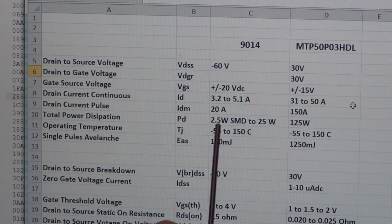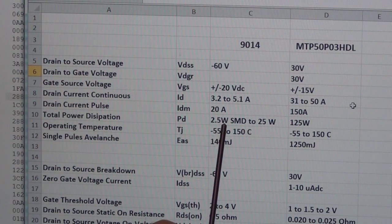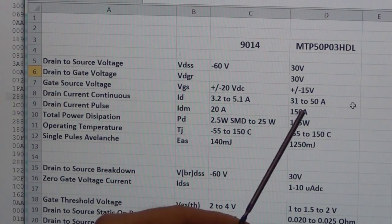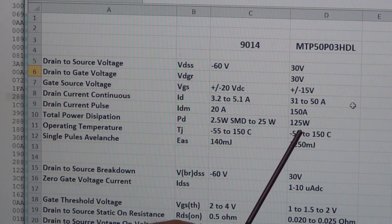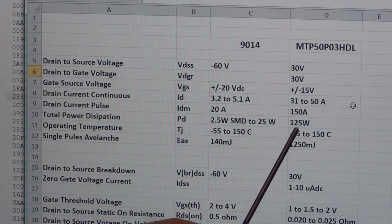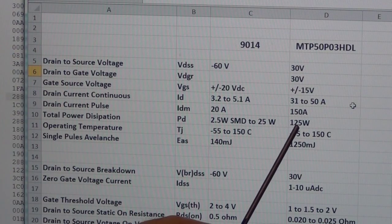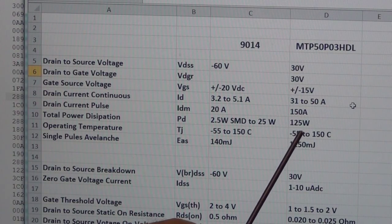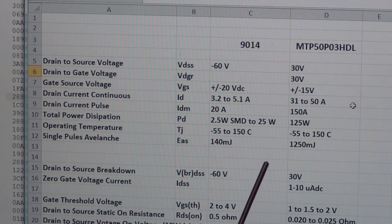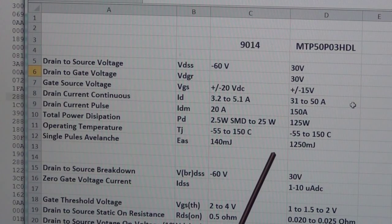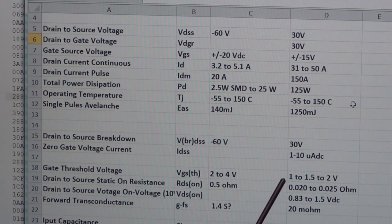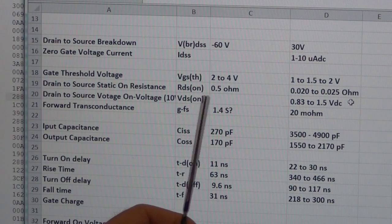Total power dissipation of the 9014 in the SMD package is only 2.5 watts, where the total power dissipation for the new p-channel MOSFET is 125 watts. So we're looking at a tremendous amount more current capability and power dissipation.